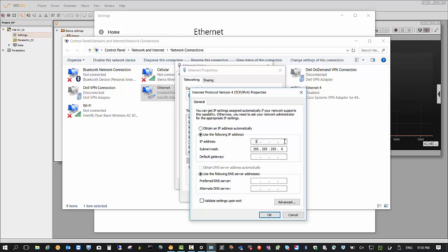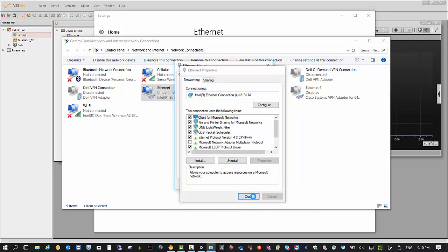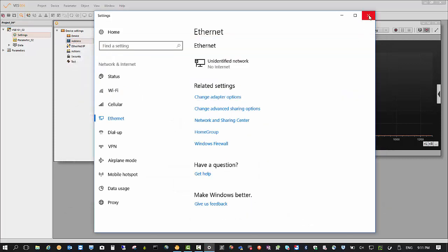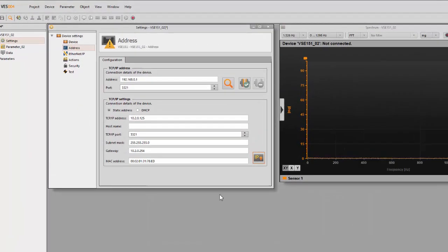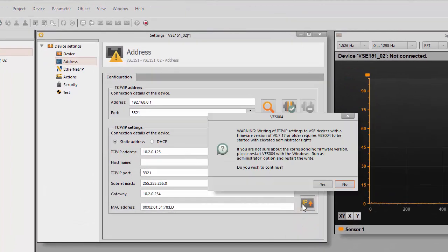So that'll be 10.2.0.130 for the PC. And we also need to put in our gateway, 10.2.0.254. Okay, close, close, close. And if I reboot again.